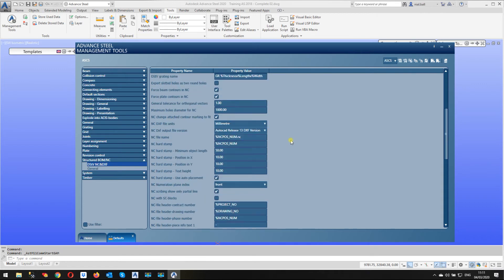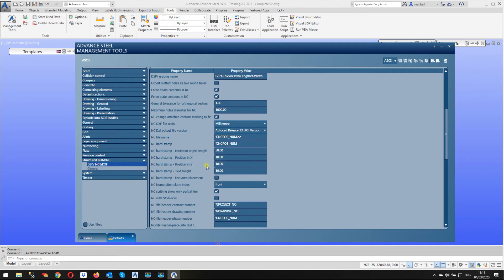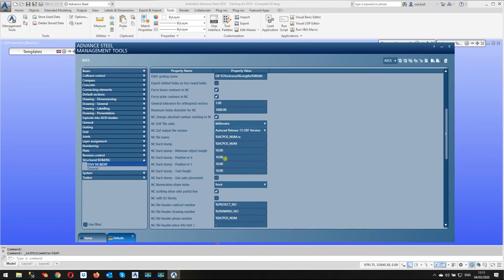It's going to open this window and we have options for the NC files. And if I scroll down, we have one here, NC hard stamp, use auto placement. Well, if we untick that, what's going to happen now, these are going to override. So these are now going to be the settings for the placement of the hard stamp or etching in the X position, position in the Y and the text height. So that's the three fields we looked at in the SI block. And of course, we can change these. I'll leave them as 10, 10 and 10. There's no reason why not.